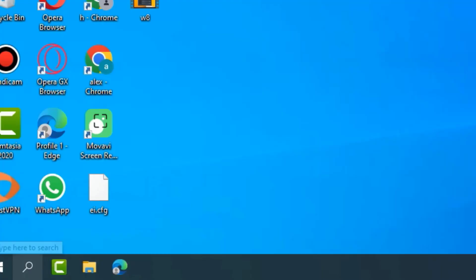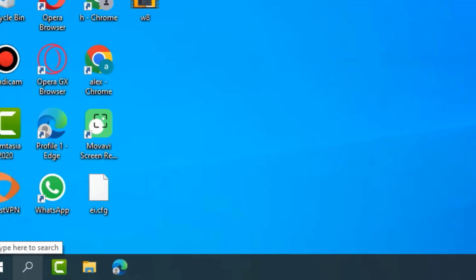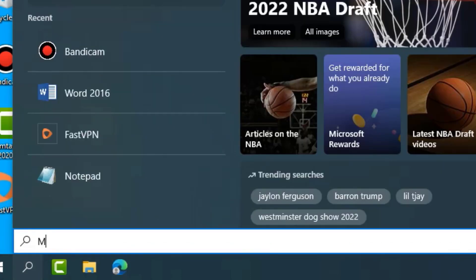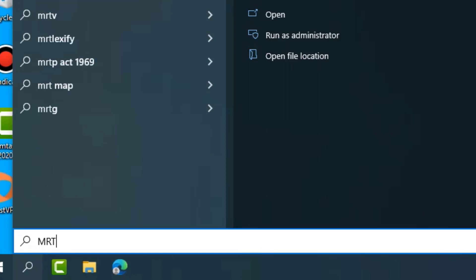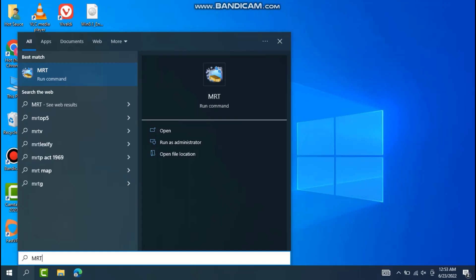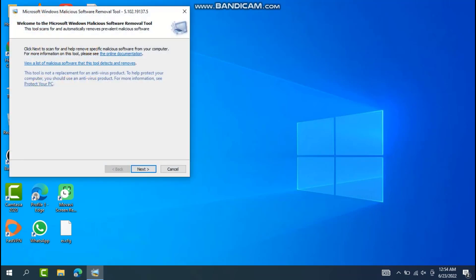Go to the search option, type MRT, click OK, and press the Enter button. It's being opened — just wait. Here are the options.